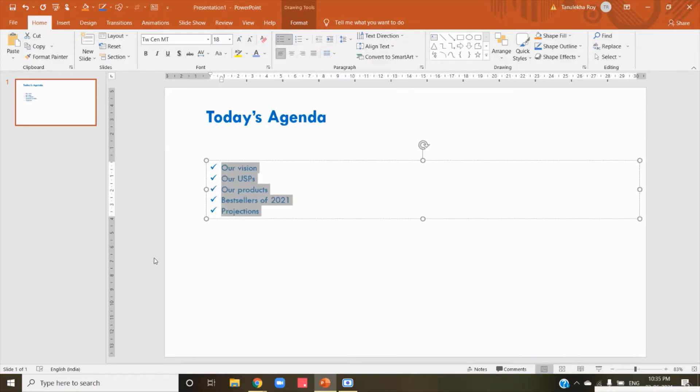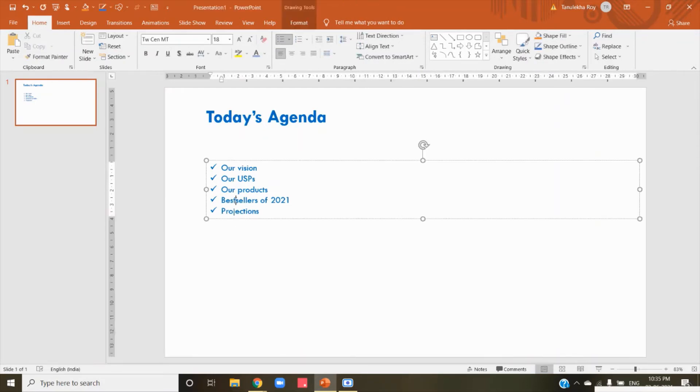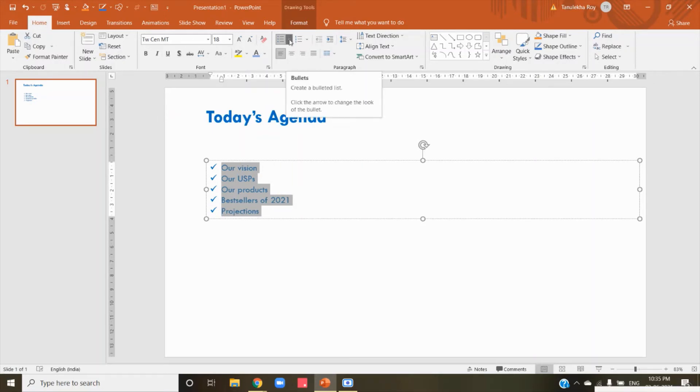Suppose I click on this, so it becomes like this. Now suppose I want to change the color of the sticks from the color blue. So for that, again I have to go to this dropdown.